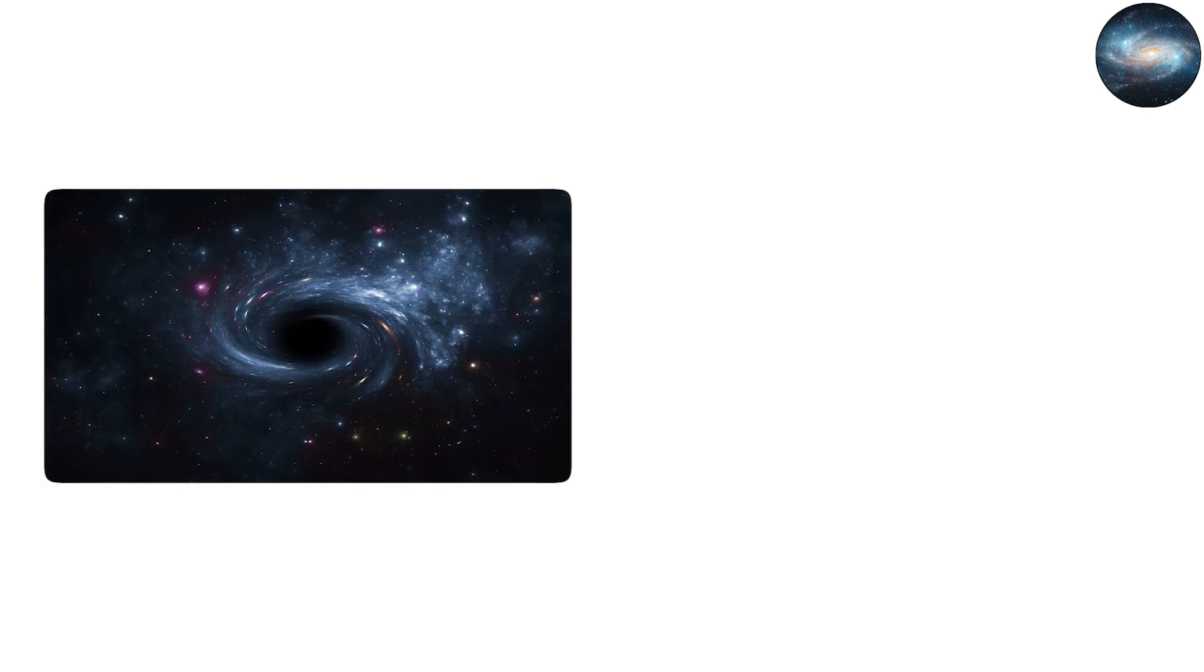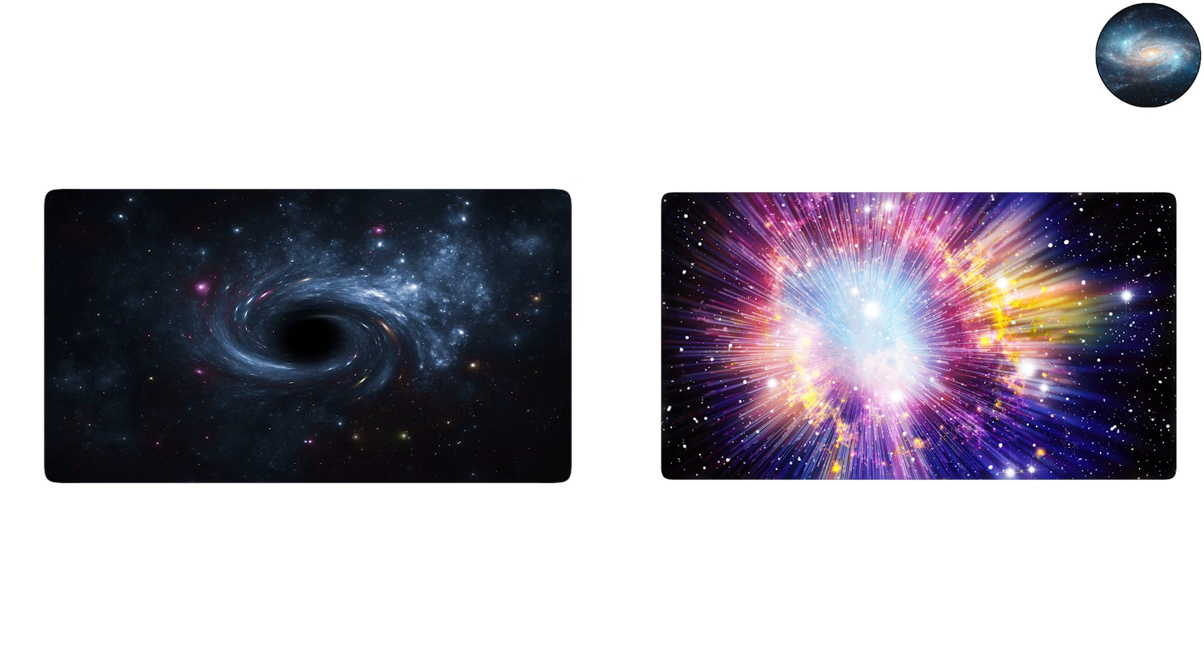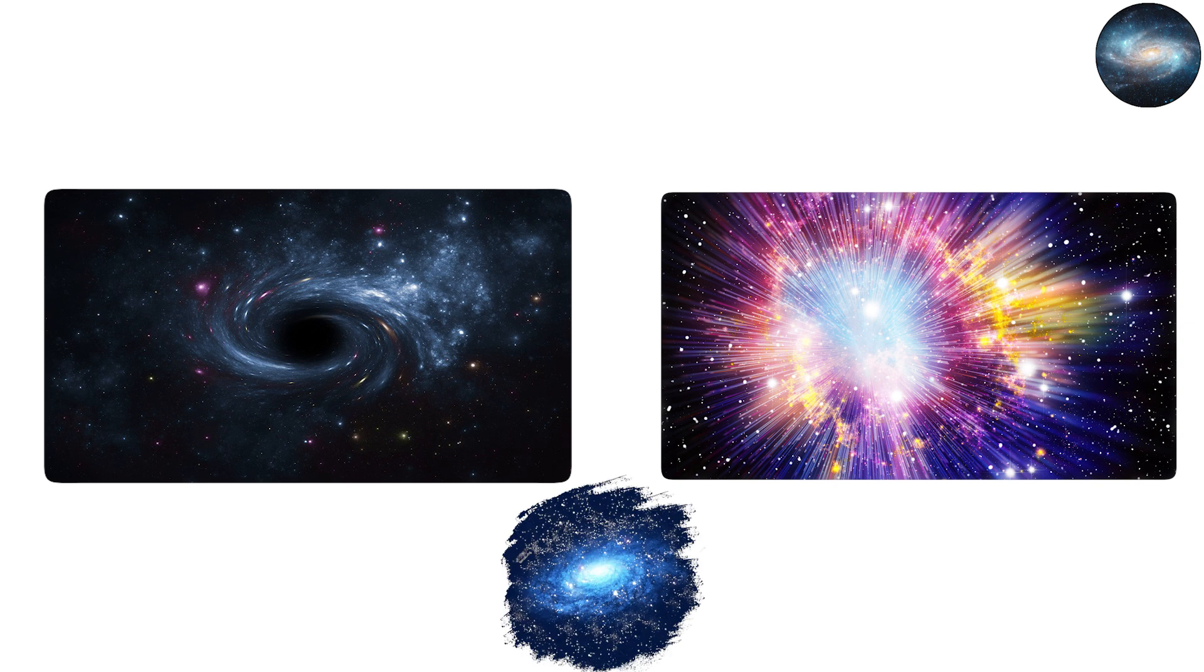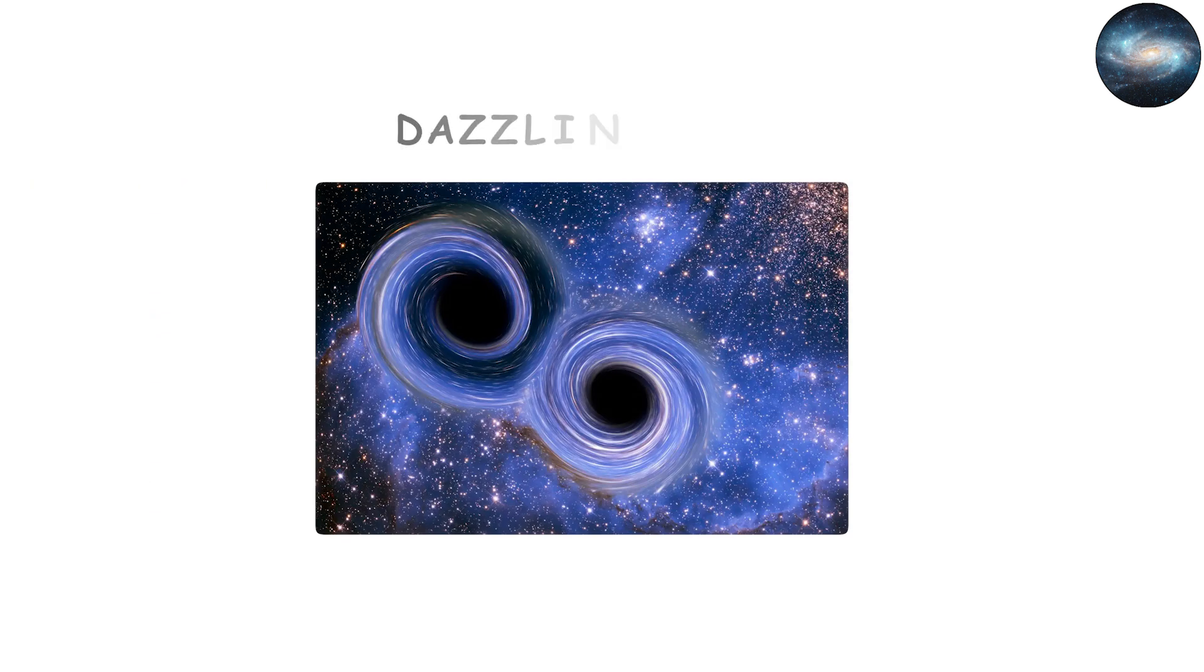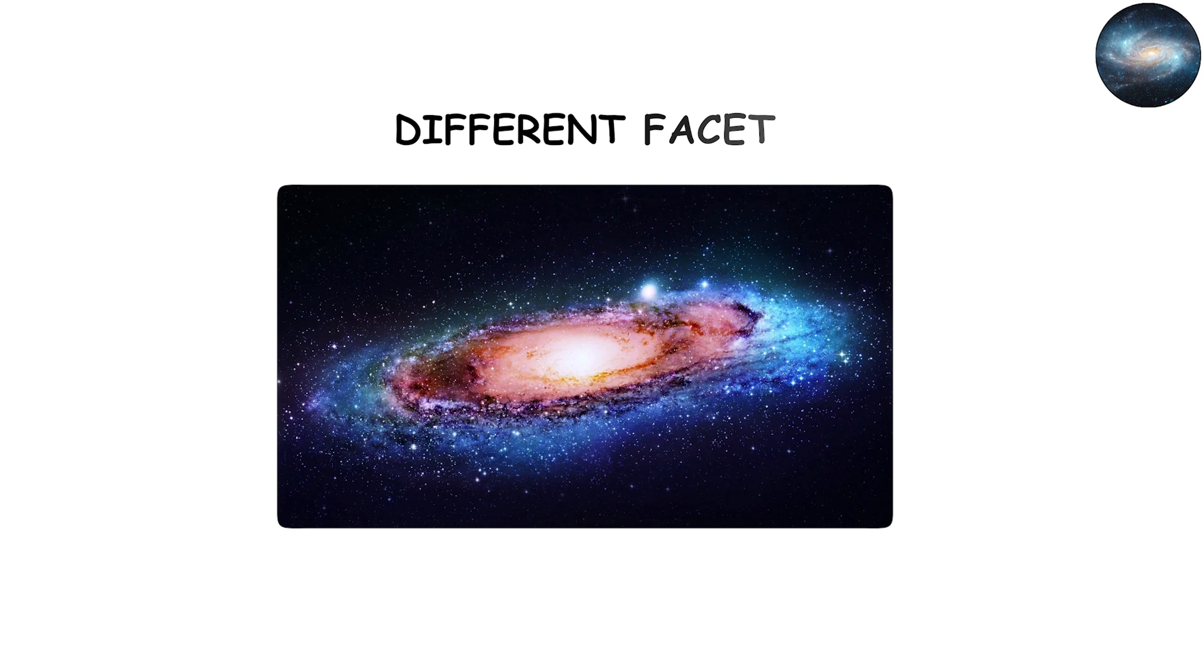From hypothetical primordial remnants of the Big Bang to ultramassive titans that anchor galaxies, black holes exist in a dazzling variety of forms. Each type reveals a different facet of the universe's complexity, and each raises new questions about physics, time, and existence.